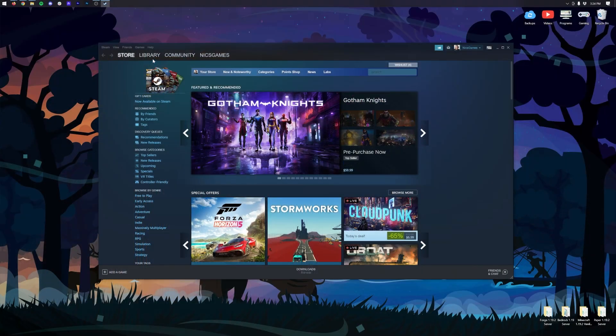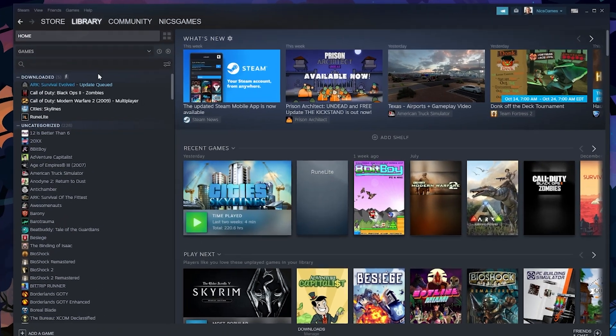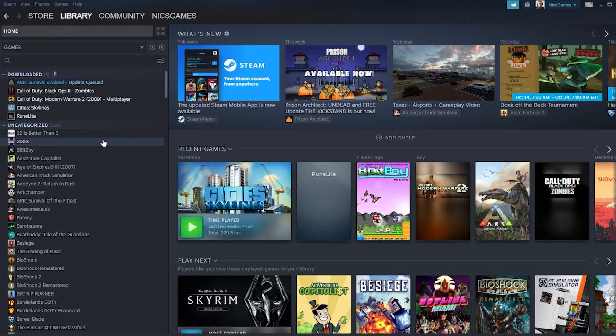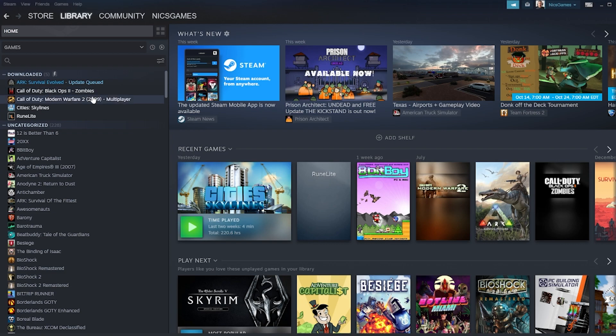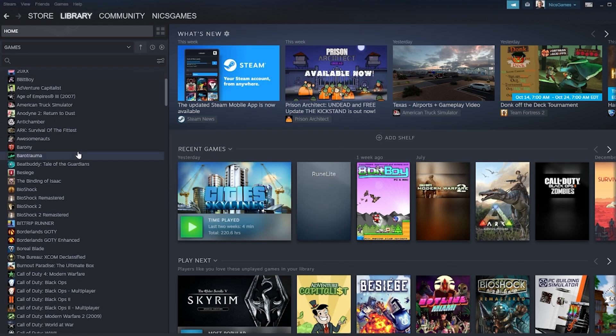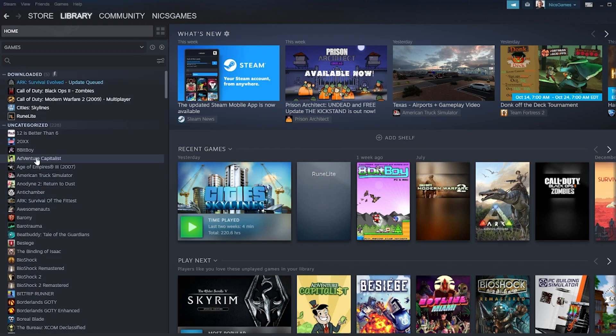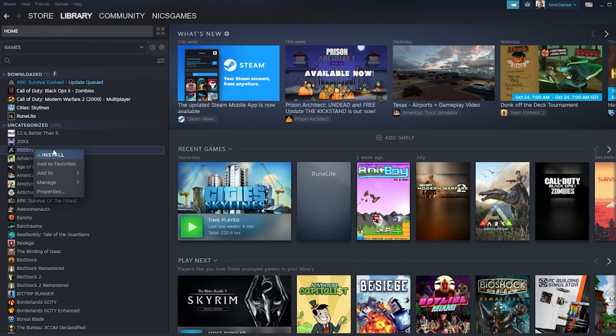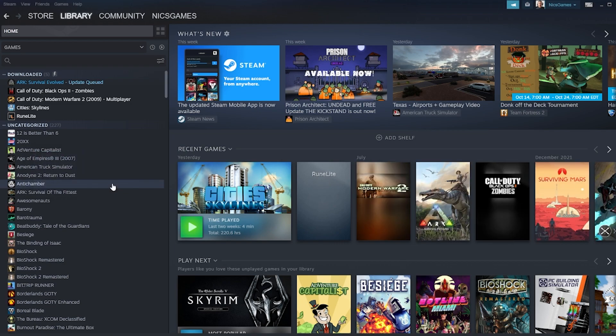First things first, we need to look at the Steam library. I have so many games that honestly, it can get very easily overwhelming, and some of them I'm truly never going to play again. For those games, we can hide them. Do this by right-clicking the game, selecting Manage, and clicking Hide This Game. The game will then completely disappear from your library.